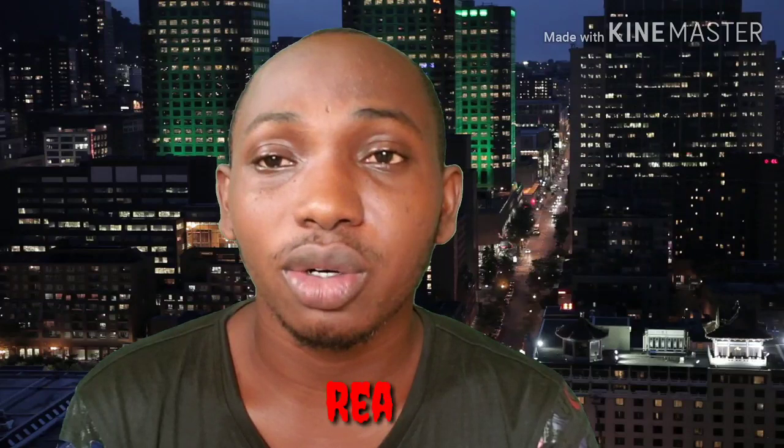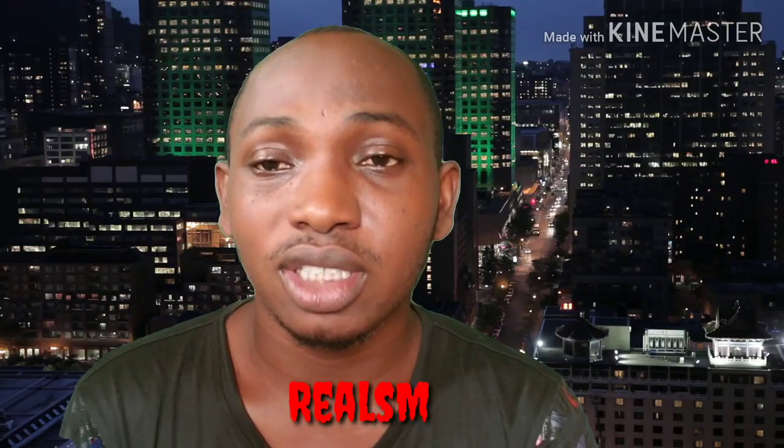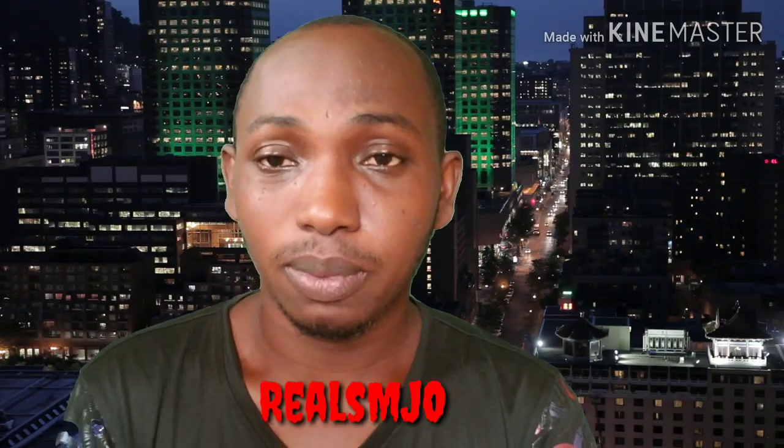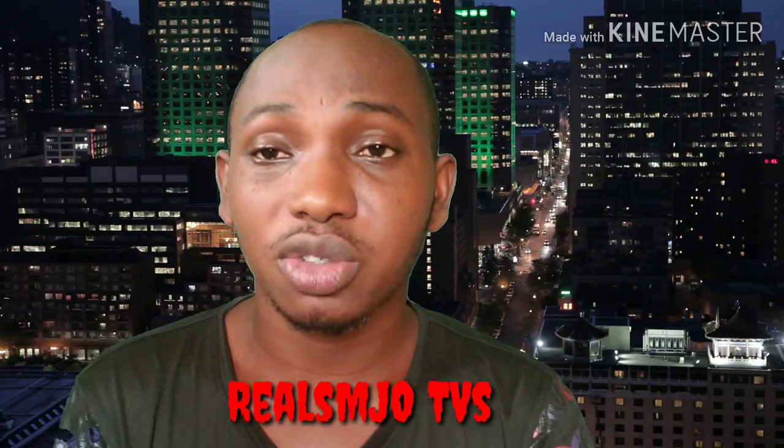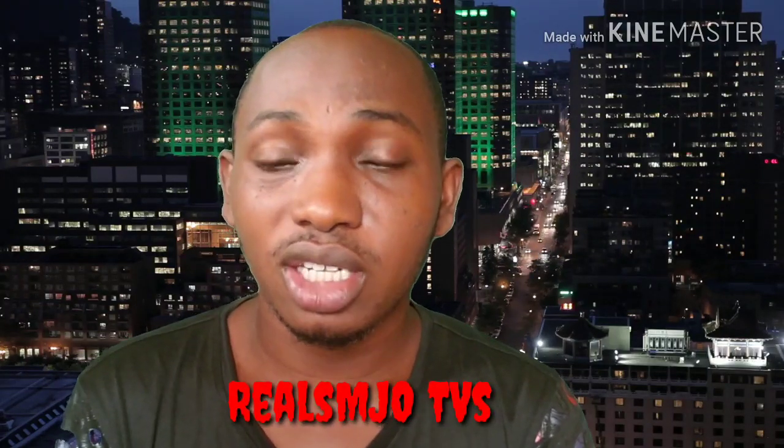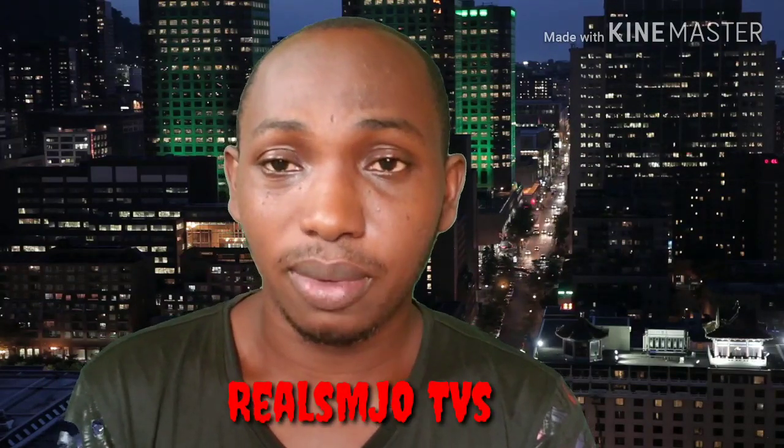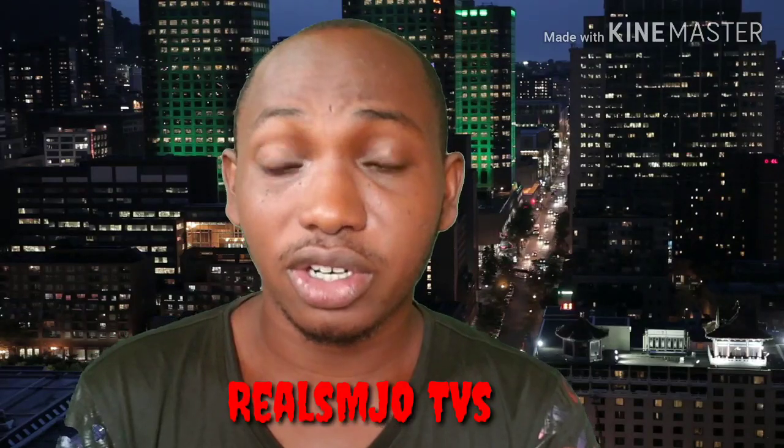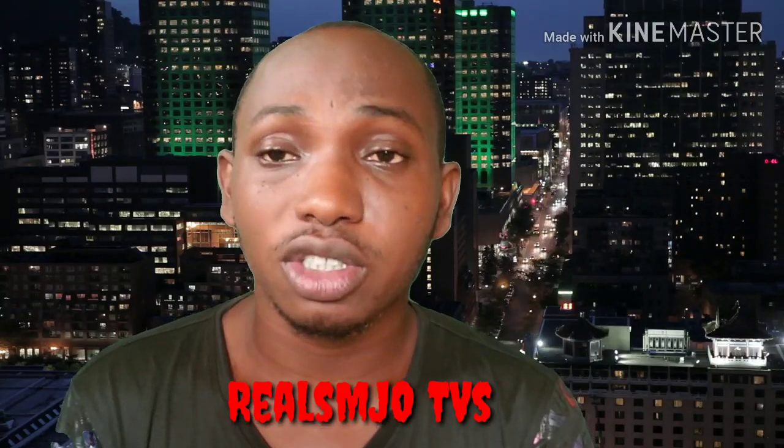My wife's YouTube channel is Real MJO TVs. I'll be showing you on the screen shortly how you are going to subscribe to my wife's channel. Please subscribe and click on the notification bell.